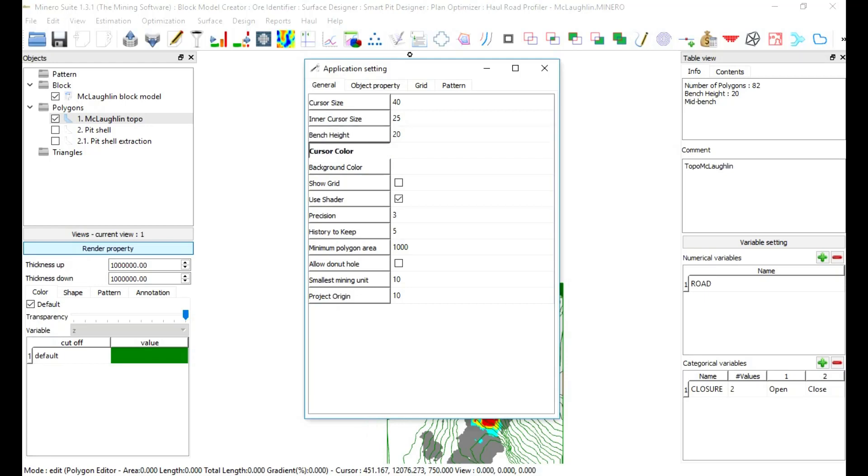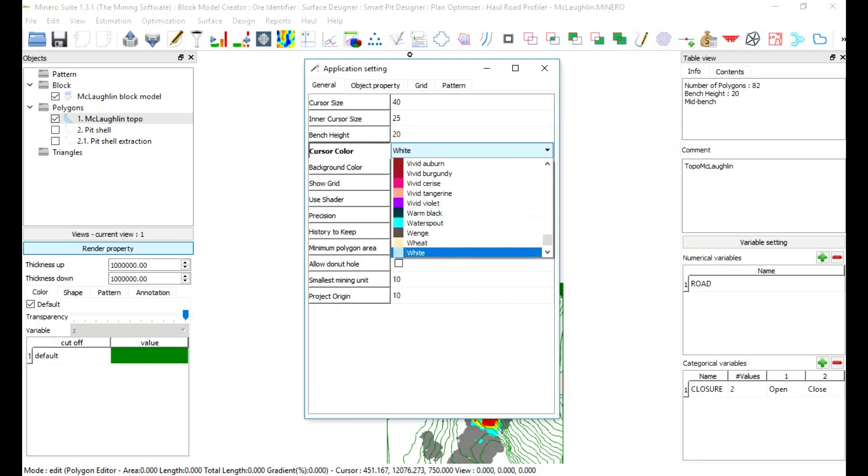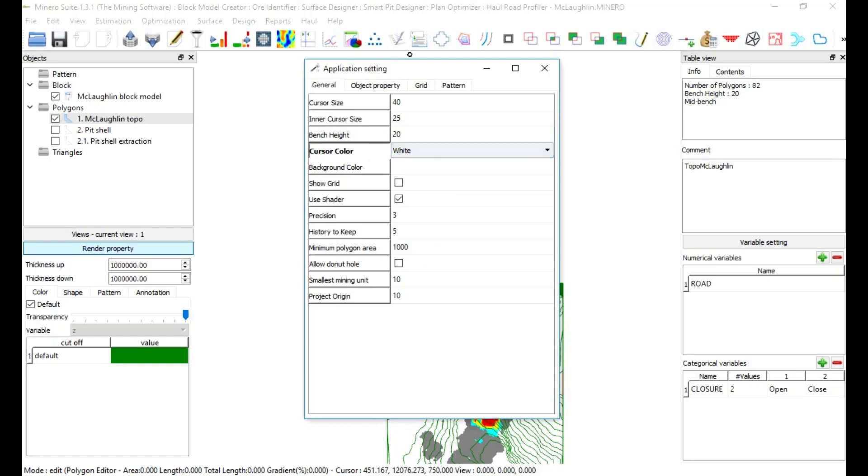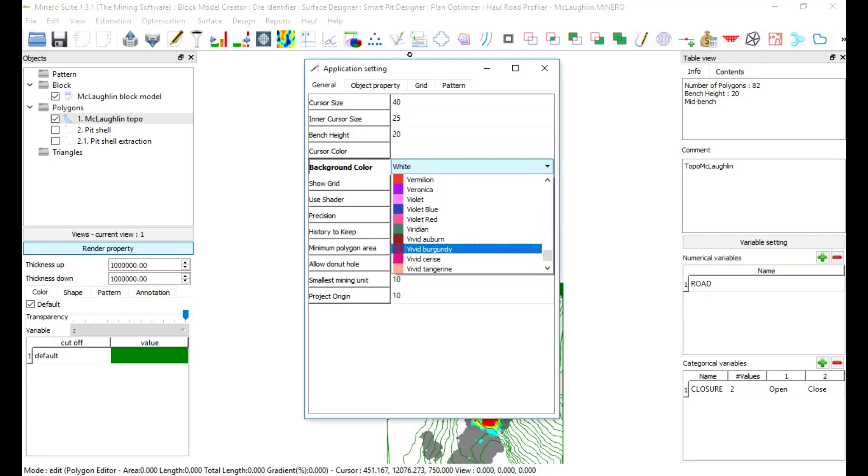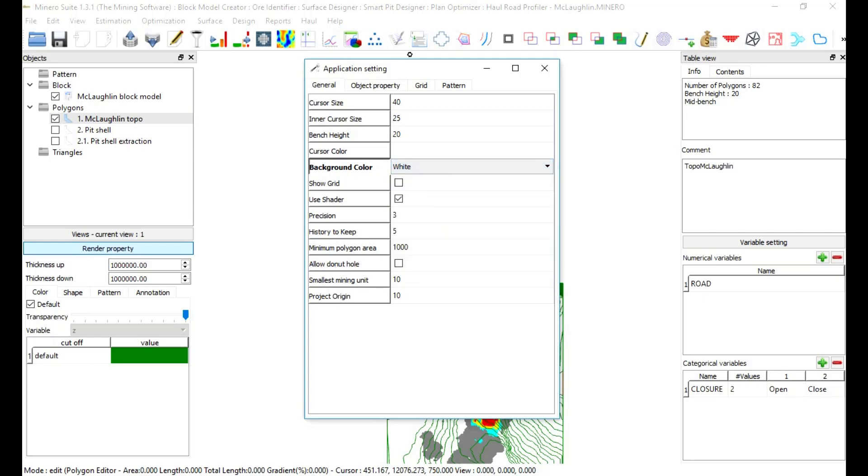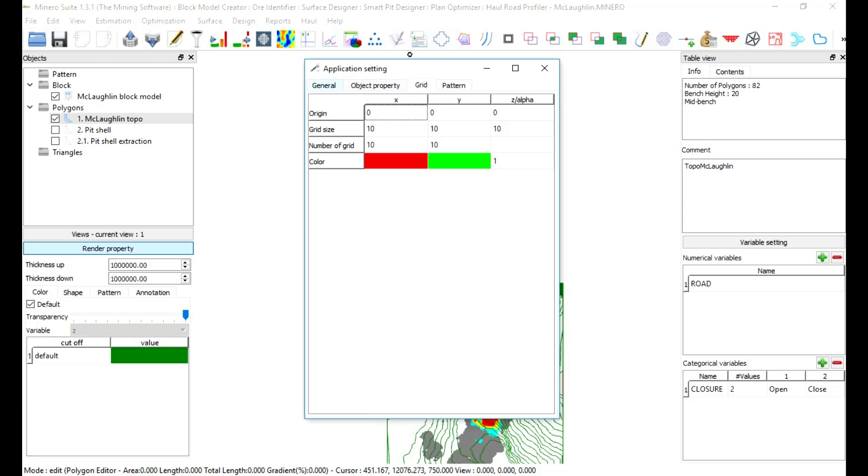Cursor color: to define cursor color. In this case, we are going to use default color. But background can be black or other color. Show grid: to turn on and off grid. In this exercise, we are not going to use a grid. Let's keep the box unchecked.